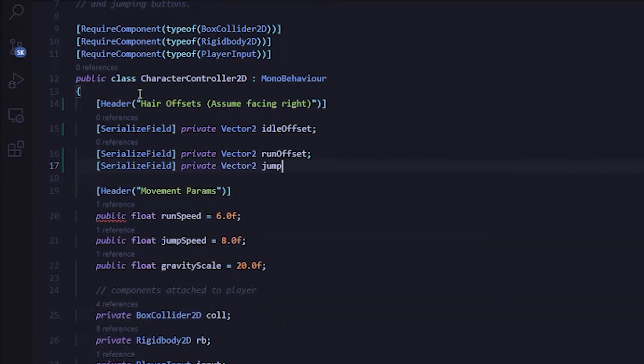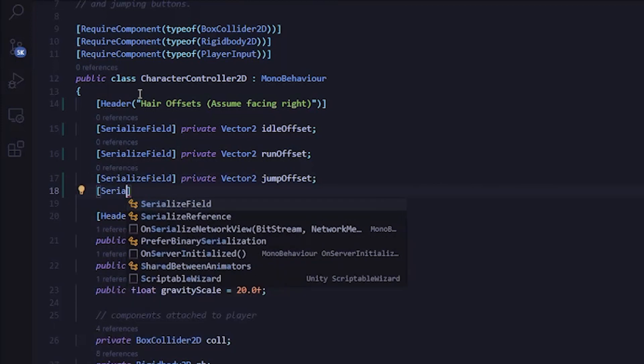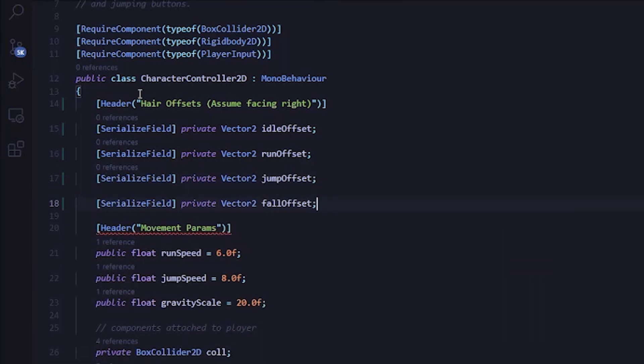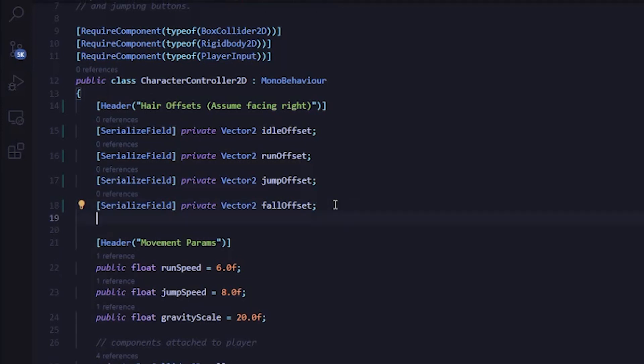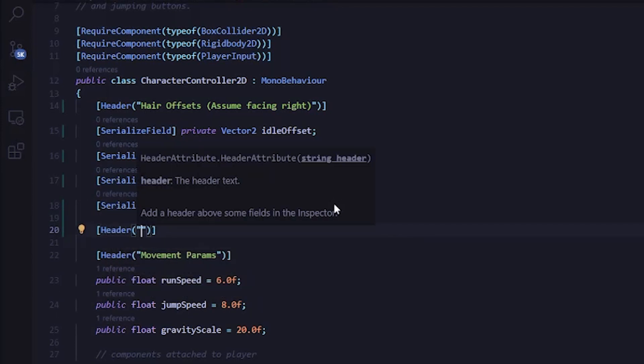Second, instead of flipping the sprite using the sprite renderer flipX Boolean, I'm actually rotating the player 180 degrees around the Y axis. This works a bit better since the hair is separate from the player and also needs to be flipped. Just keep in mind that if you're using the flipX option in the sprite renderer, you'll need to flip the hair as well. And that's really all you need to know about this character controller script before we start working in it.